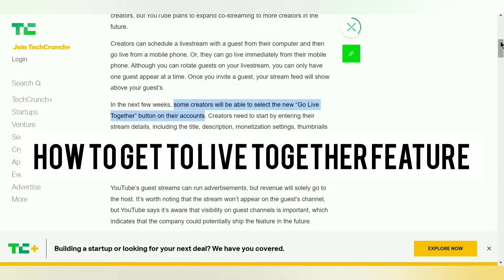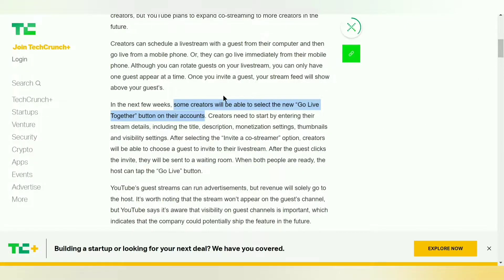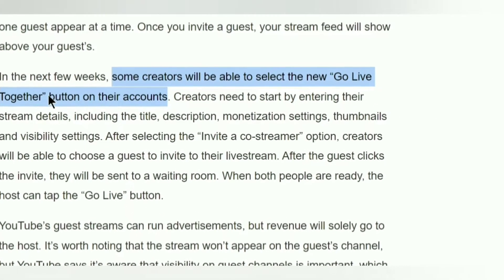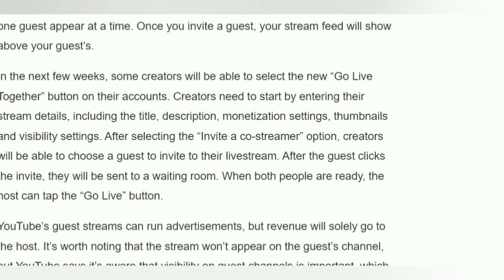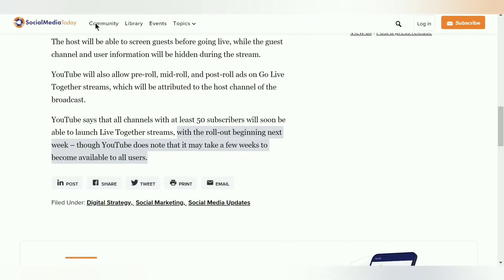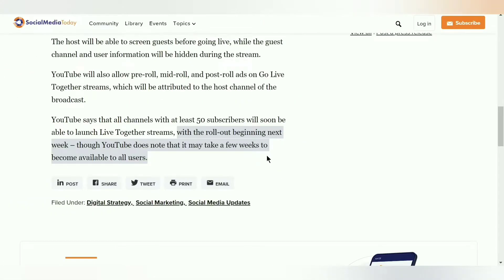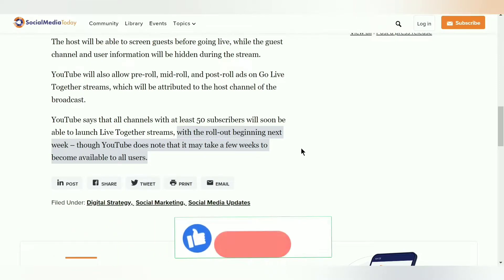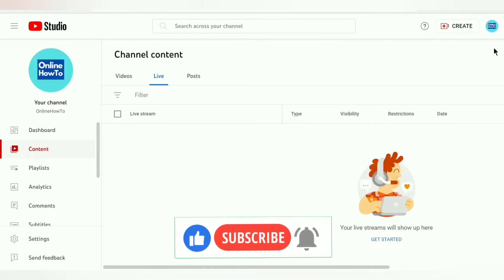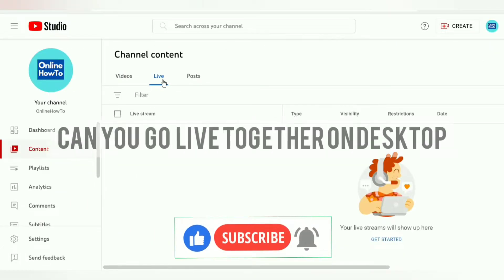How do you get the Go Live Together feature? If you already have mobile live streaming enabled but you don't see Go Live Together yet, don't worry — YouTube is in the process of rolling it out over the next coming weeks. Keep your YouTube app updated and keep an eye on it. You'll get the feature soon. When you see Go Live Together, it means you're ready to go live together on YouTube.